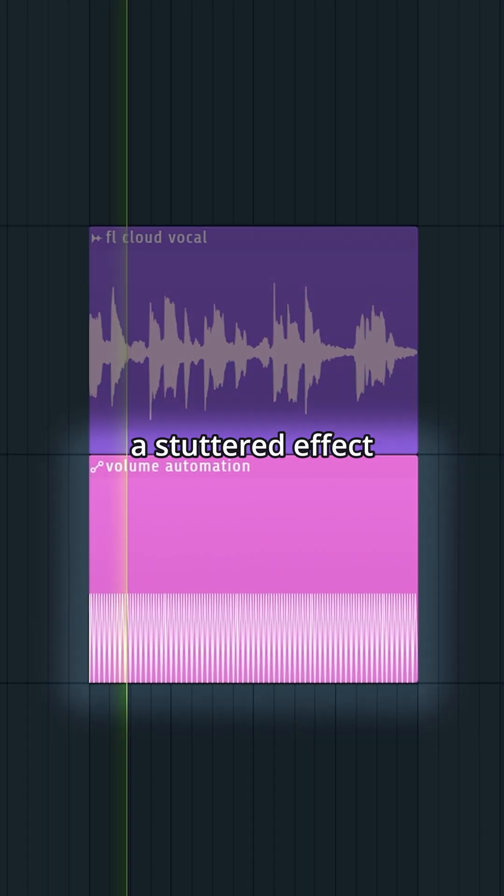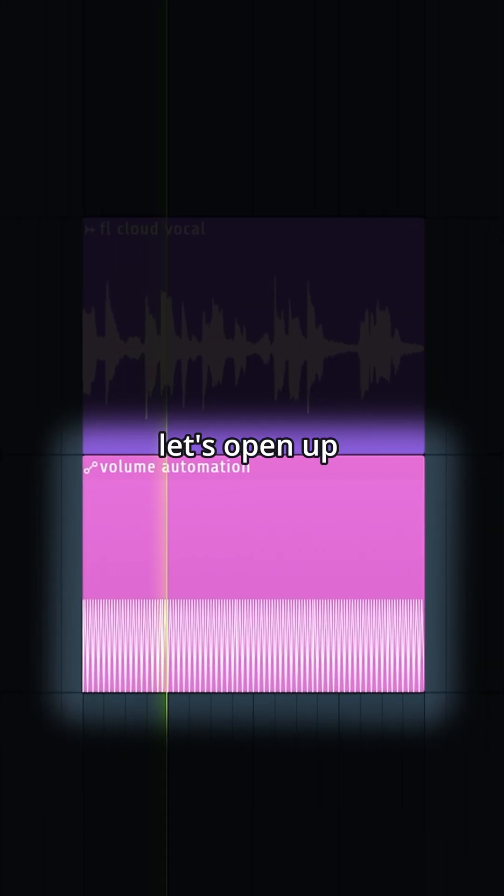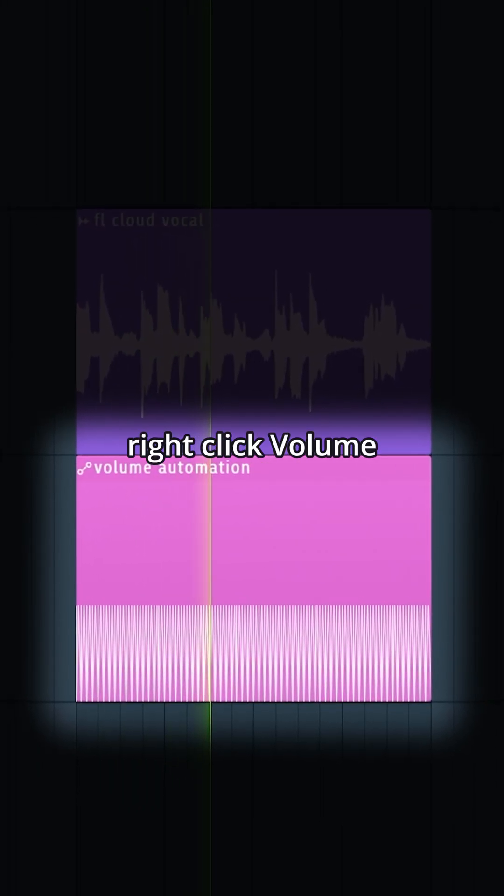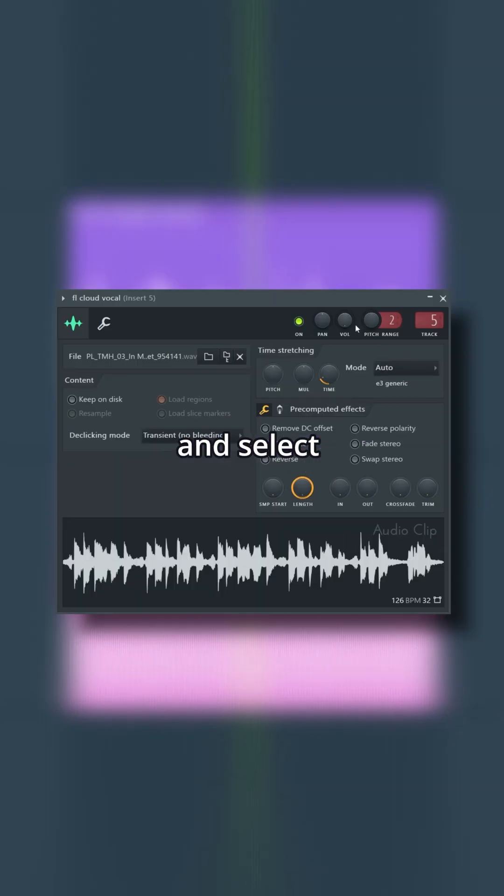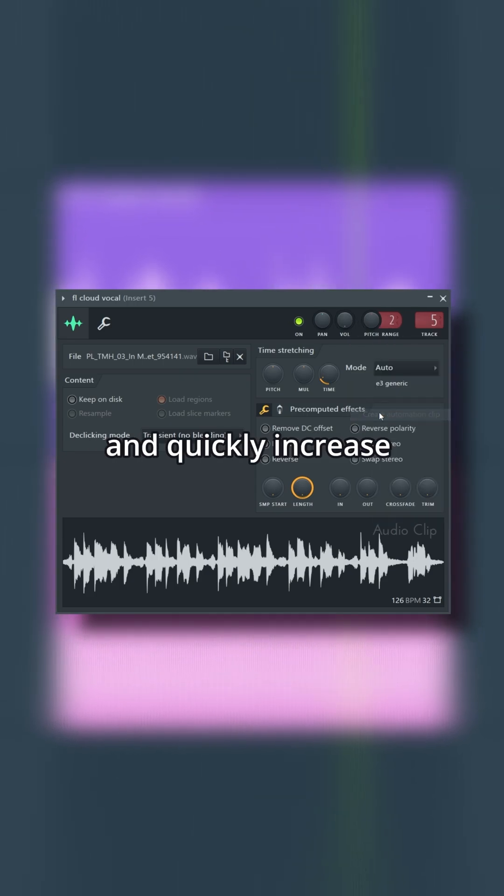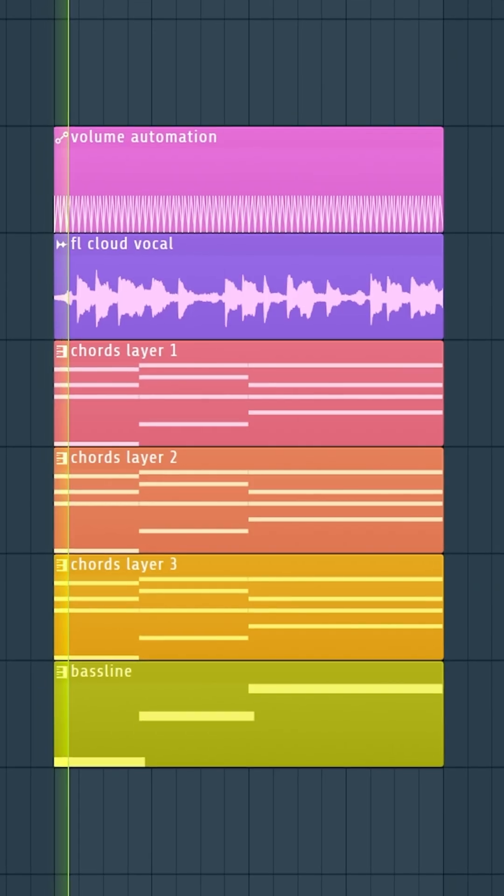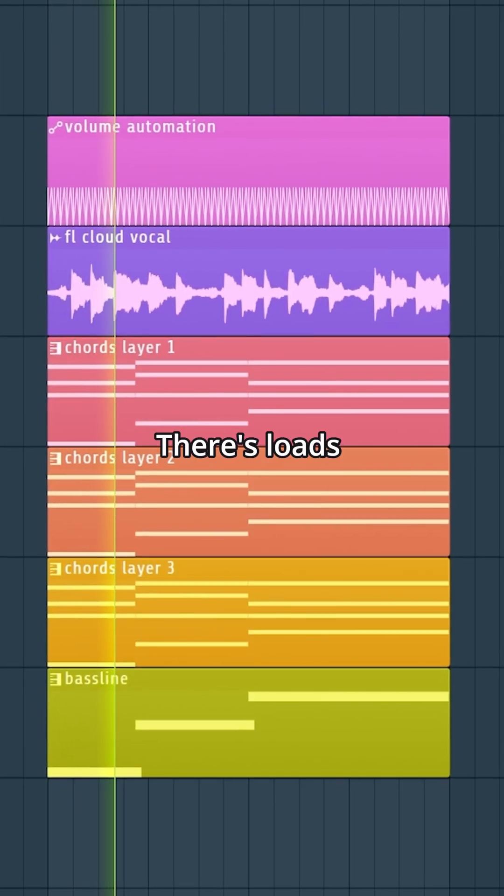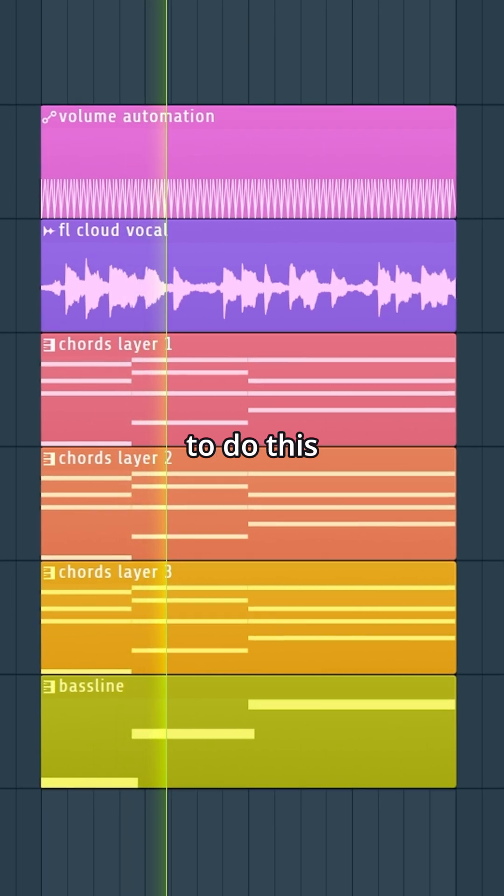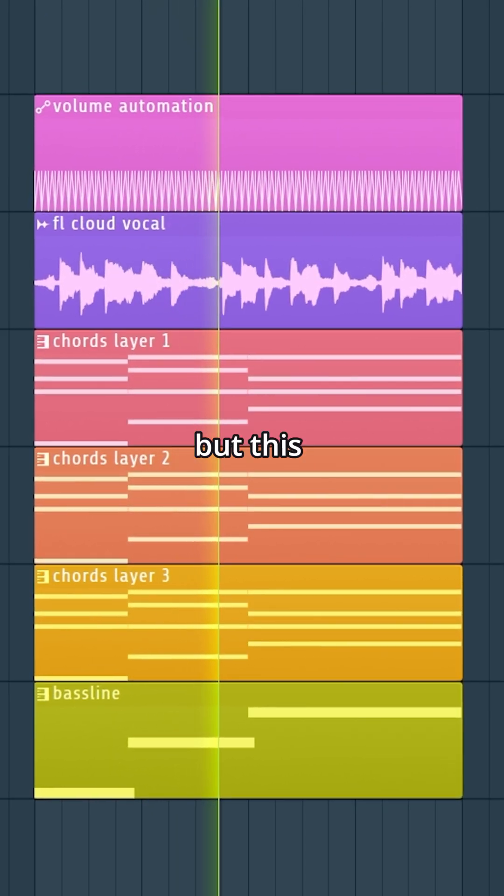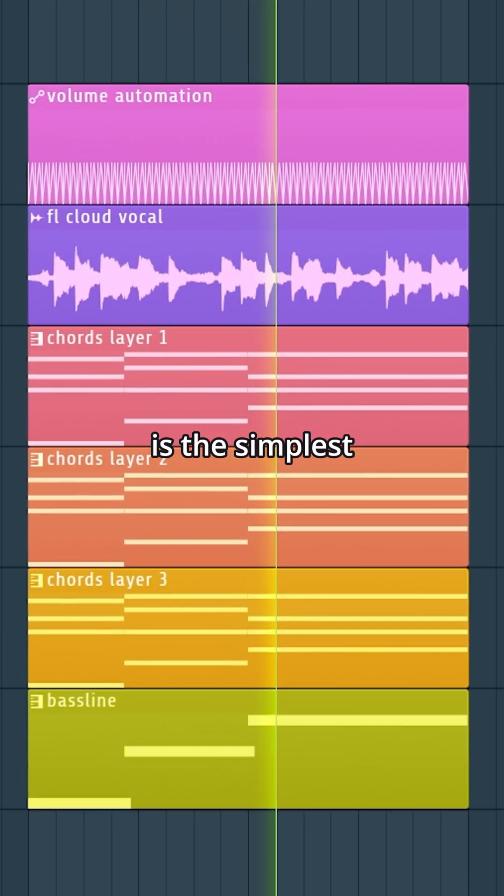Now to get a stuttered effect, let's open up the vocal, right-click volume, and select create automation clip, then quickly increase and decrease the volume. There are loads of ways to do this, but this is the simplest.